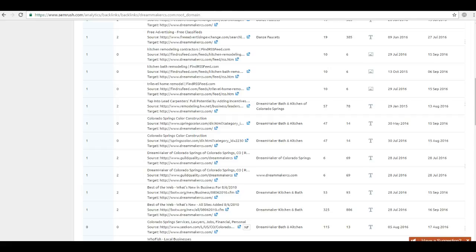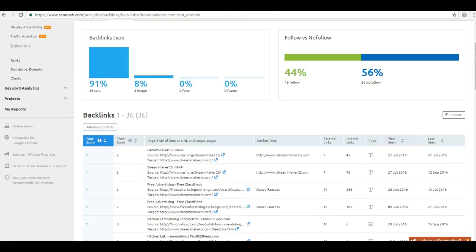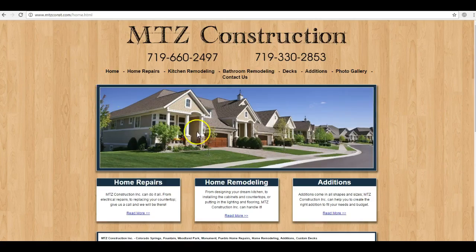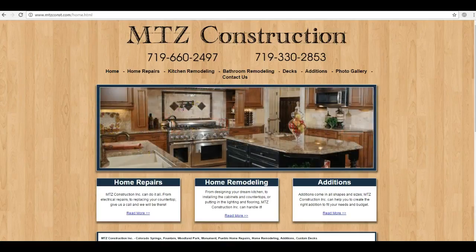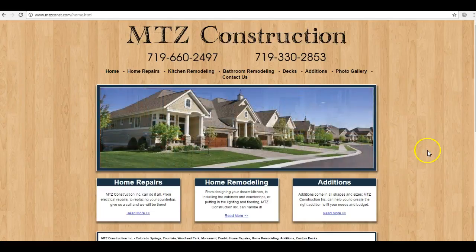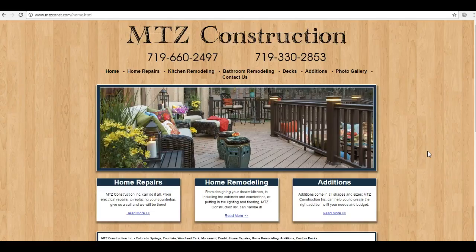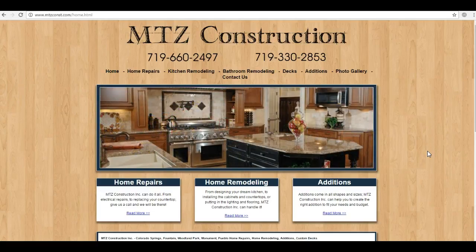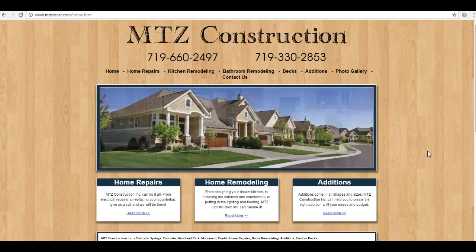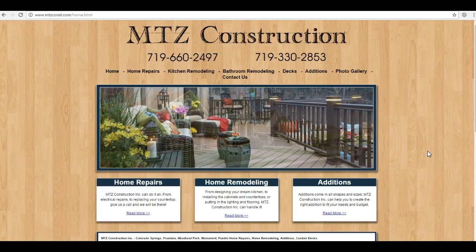So once again, we went over three things. First was content: you need a thousand words on your homepage of keyword-rich content. Second was citations: we need to submit your business information to more directories to get you in the map pack. And third was links: the higher quality, more relevant sites that you have linking back to you is gonna move you to the top of the organic search section.